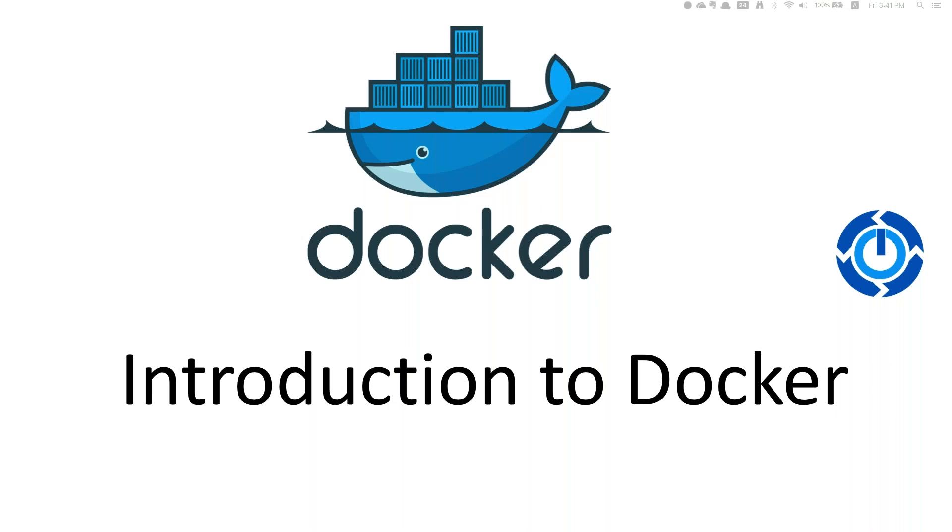Hello everyone, welcome to Linux Automations. In my previous video I mentioned that I'm going to make a series of videos on Docker with respect to command line interface, and in continuation I'm starting that video series.